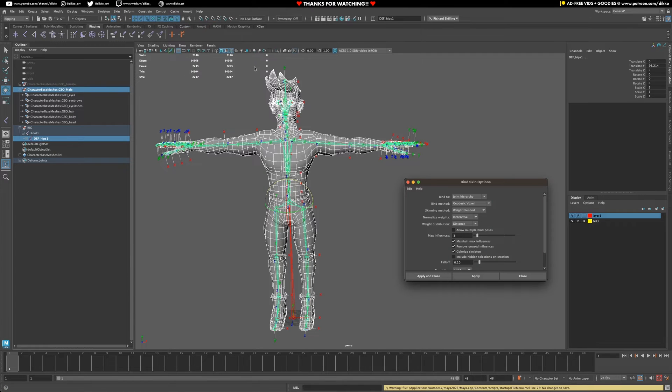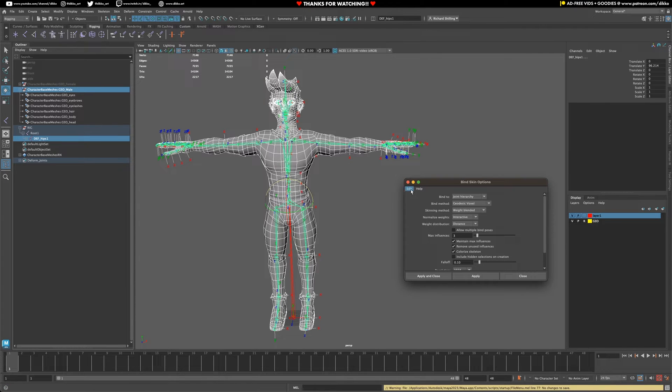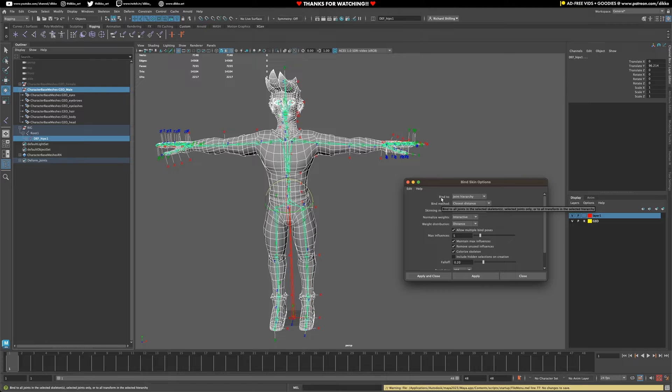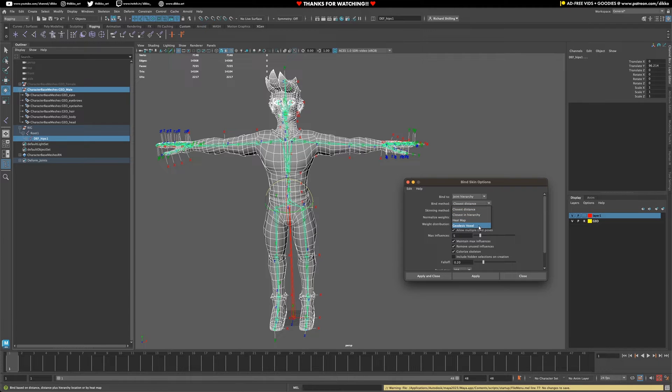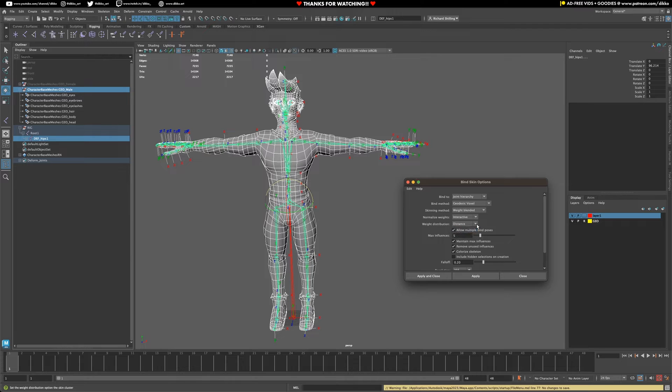To make your life easier, I could talk about the different kinds of bind skin options, but basically the default stinks. Don't go with this one. If you want to have a relatively reliable result out of the box, follow the following methods: bind method is geodesic voxel, skinning method is weight blended, normalized weights interactive, weight distribution distance, max influences set it to three or four.